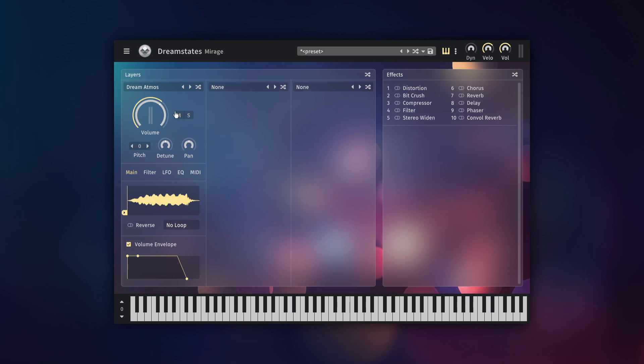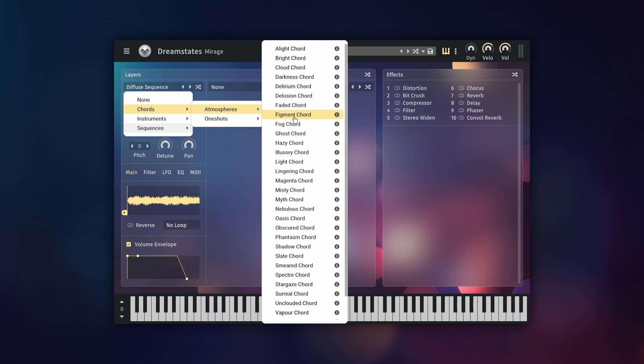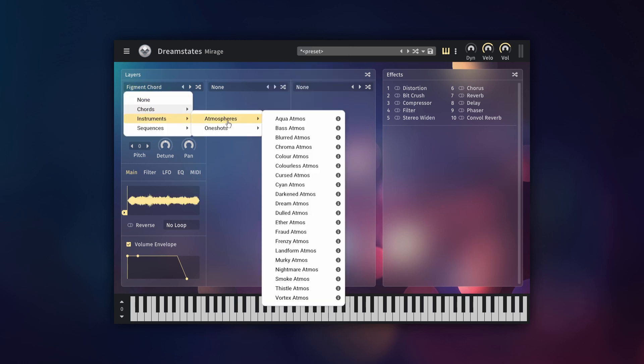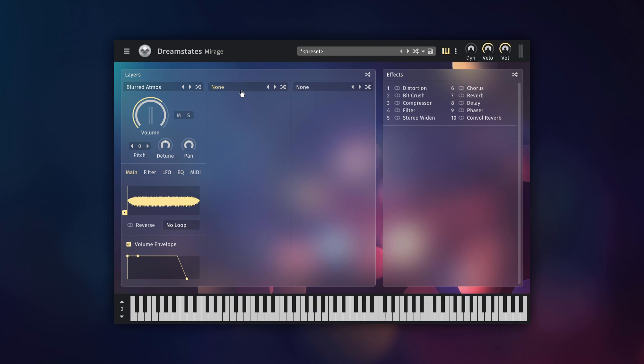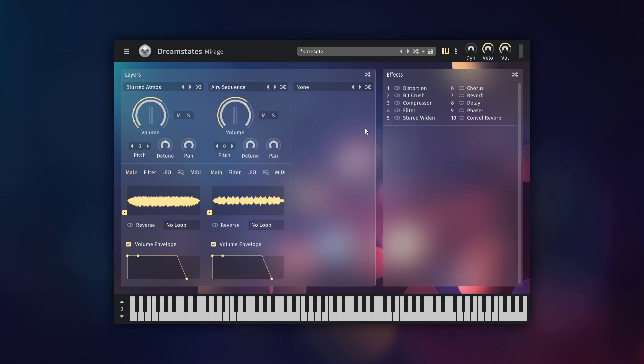At the top of each layer is a menu where you can select which instrument is loaded. An instrument is roughly equivalent to an oscillator that you might find in a waveform synthesizer. However, Mirage instruments are sample-based, sometimes consisting of hundreds of samples or sometimes just one.